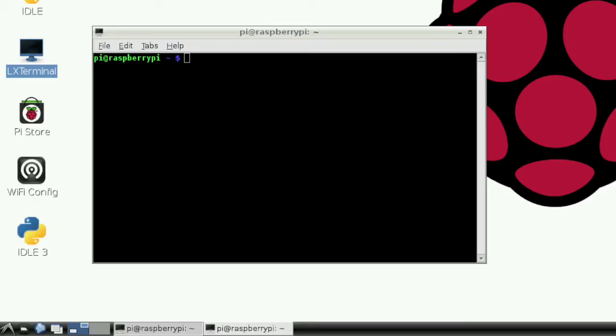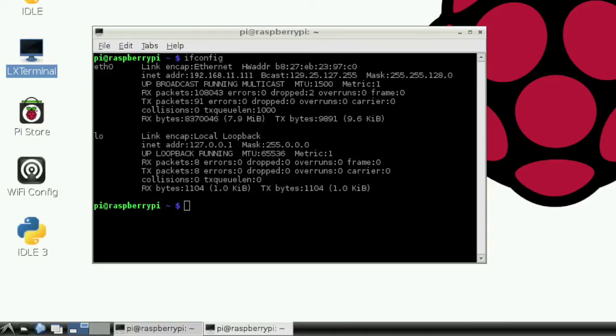Open up LX Terminal on the desktop. Type IFCONFIG and press Enter. If you are connected to a wired network, the IP address will be here, to the right of ETH0.